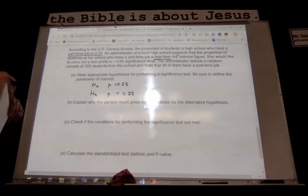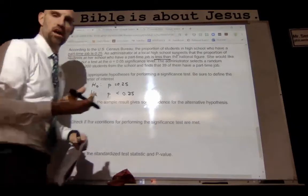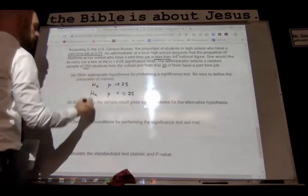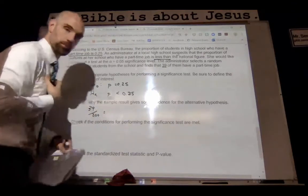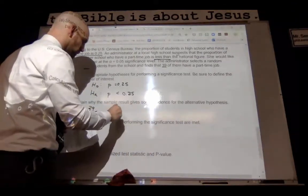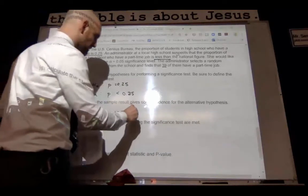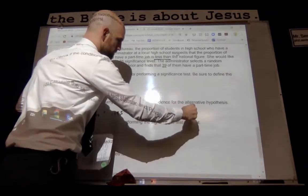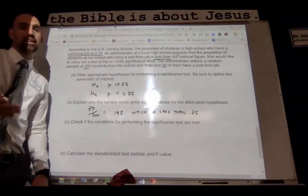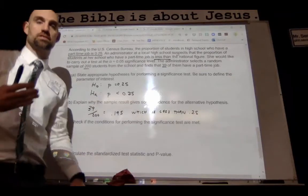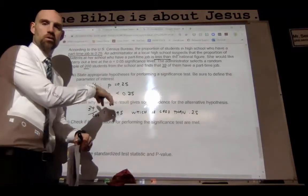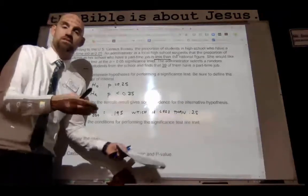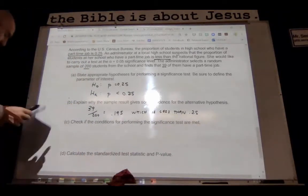Explain why the sample result gives some convincing evidence that the proportion is less. They took a sample — 39 out of 200 — and 39 out of 200 is actually equal to 0.195. That's convincing because it's less than 0.25. If the administrator had gotten 0.25 or more, they might have convincing evidence to suspect something different. Their alternative hypothesis is based on their sample, and their sample was less than — so they say, I think it might be less than.